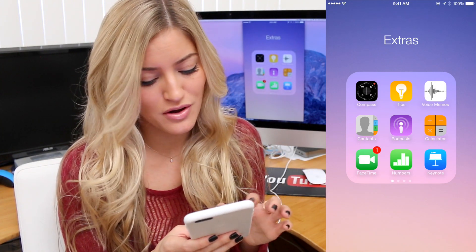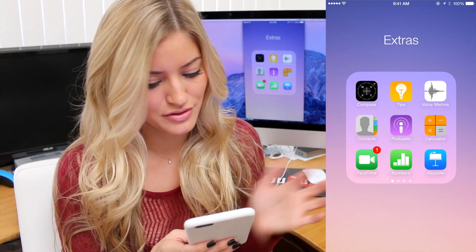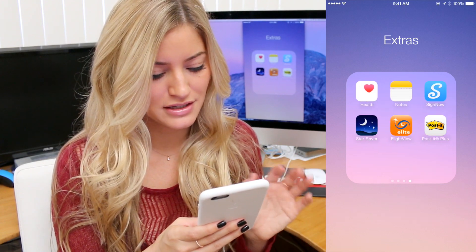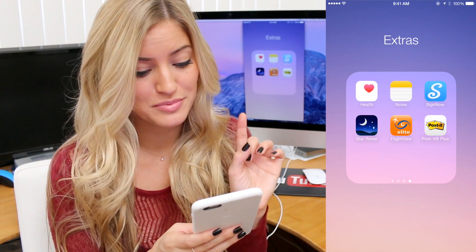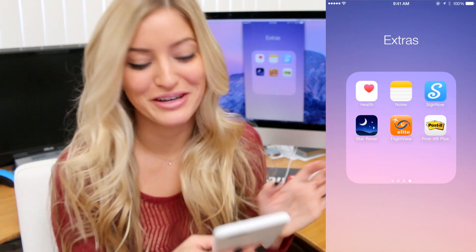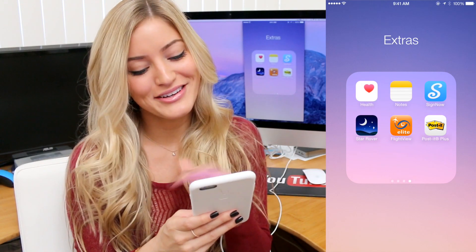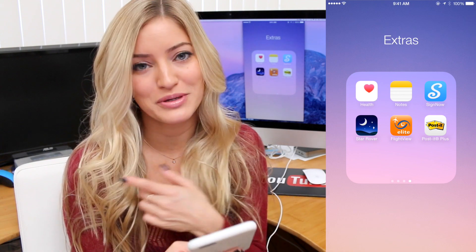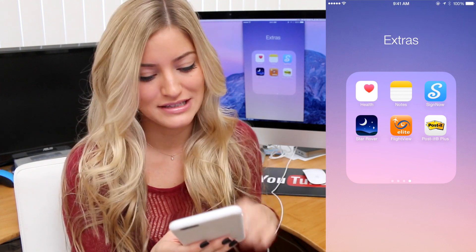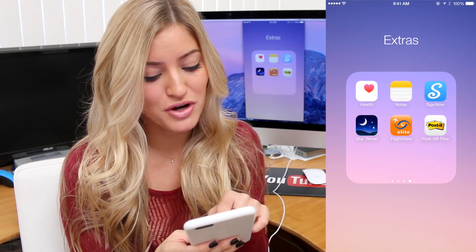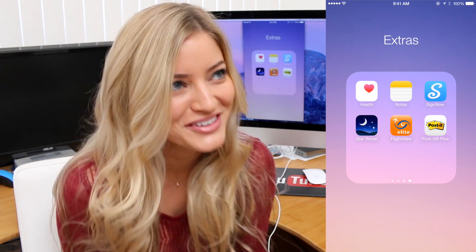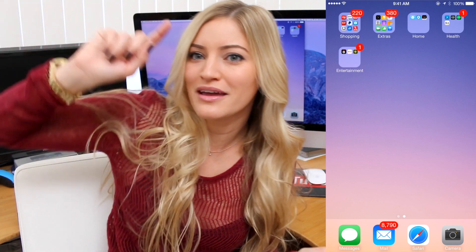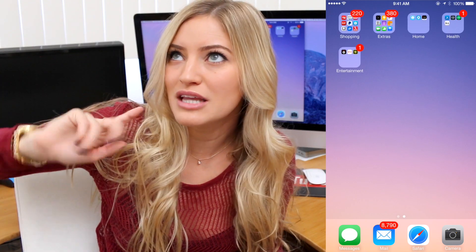The Extras folder — this is all the standard Apple stuff, nothing special. Except a couple extra things: Sign Now is what I use when people need things signed. Star Rover is what I use when I see a constellation and I'm like, is that the Big Dipper?